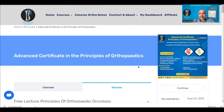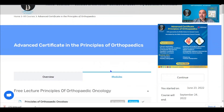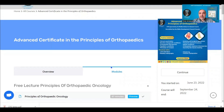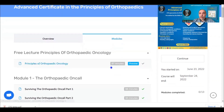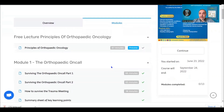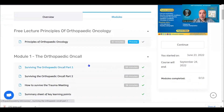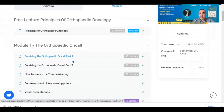Registration is very easy and will only take you a minute. Once you register, you can use your email and the password you created to access our learning management system. As you can see, all the modules are clearly labelled and the components of each module are clearly identified.